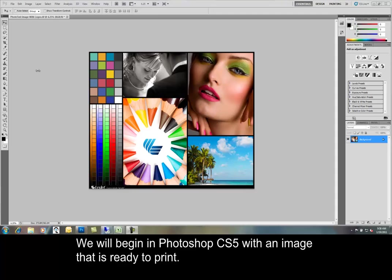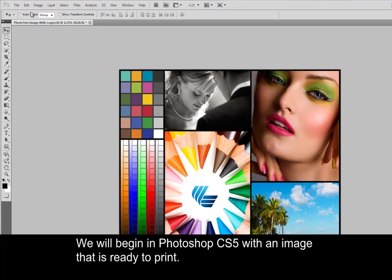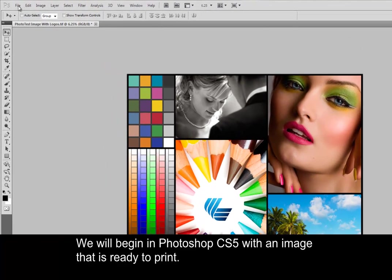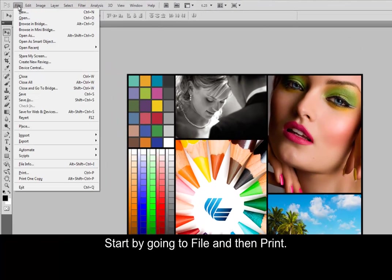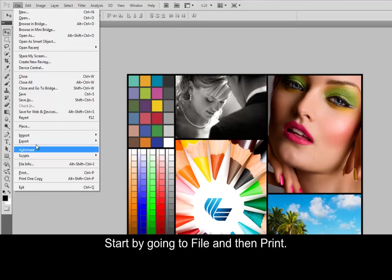We will begin in Photoshop CS5 with an image that is ready to print. Start by going to File and then Print.